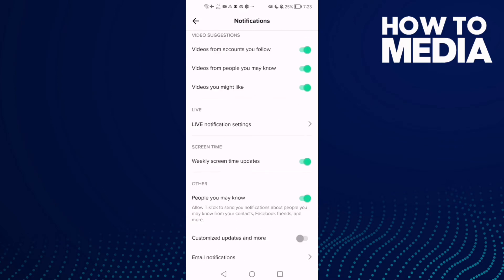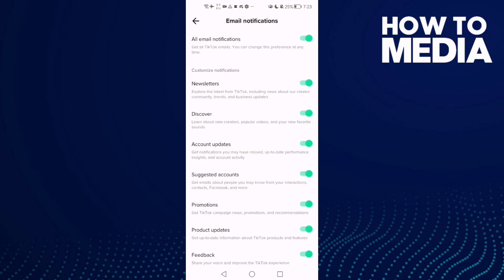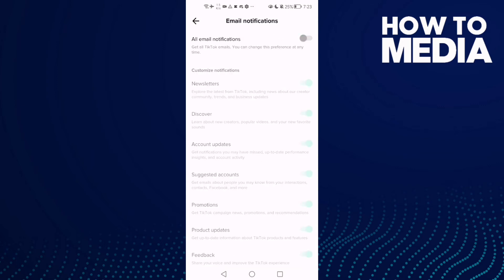Scroll down and here you will find Email Notifications — just click on it. You will find All Email Notifications — just click on it if you want to turn it off.